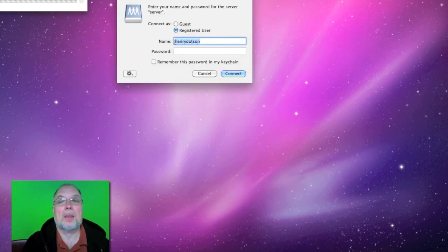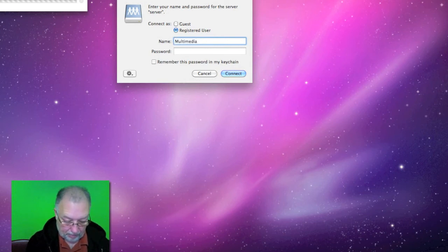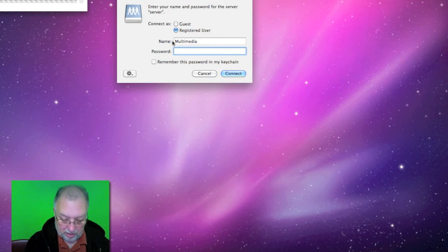The login is multimedia and the password is just multi.